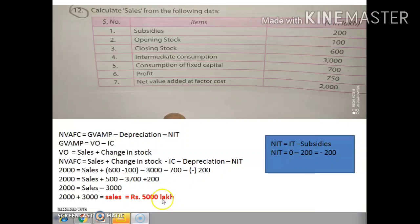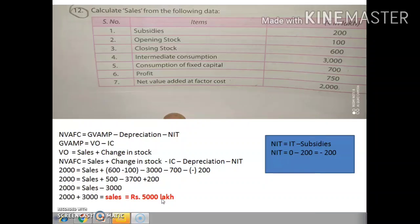We have discussed a few numericals related to the value added method. You can expect questions from the numerical part, so practice well. I will give you more questions — try to solve them. See you in the next class with a new topic. Until then, bye!